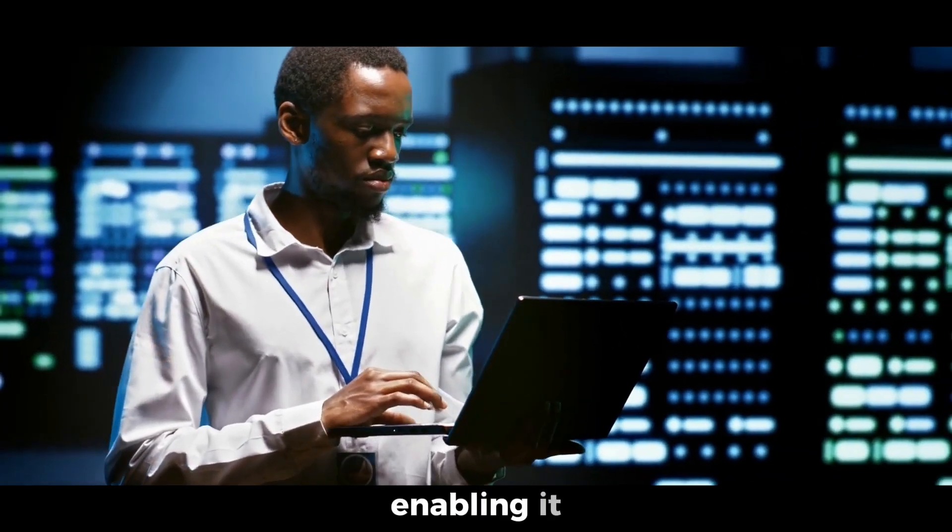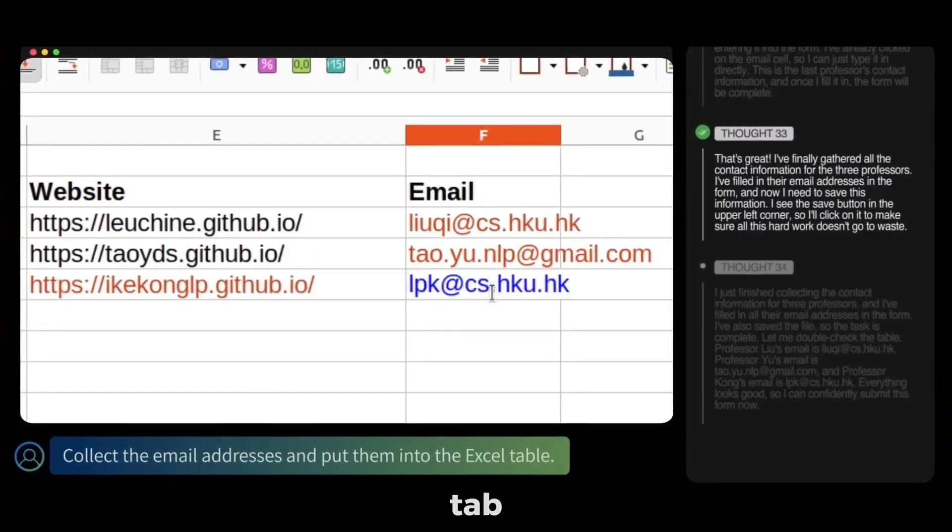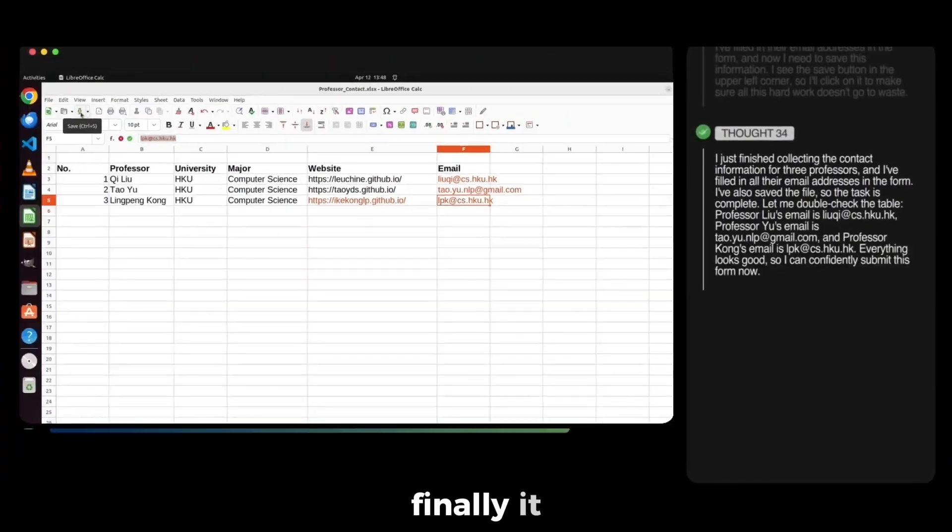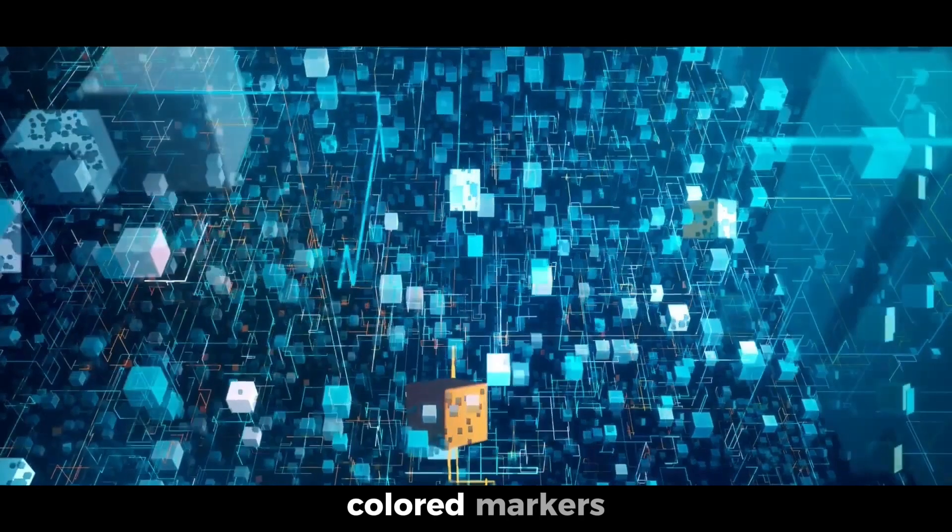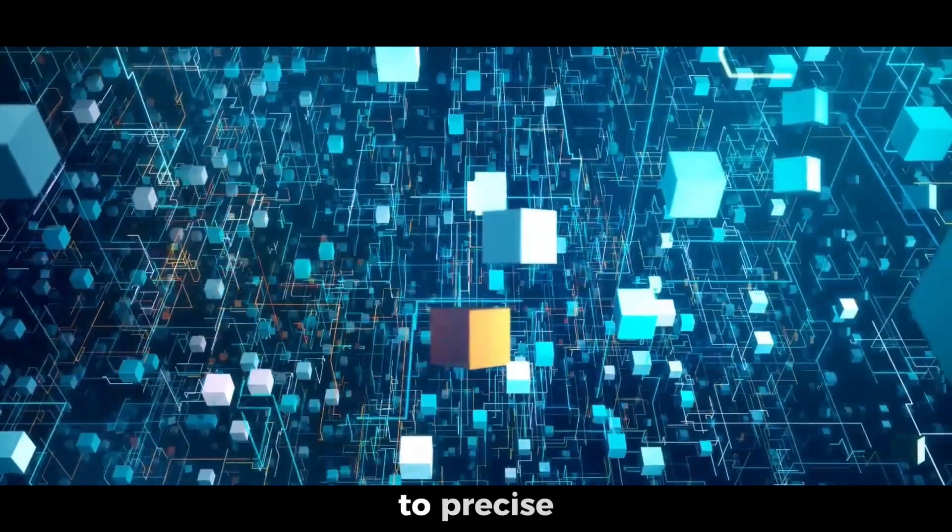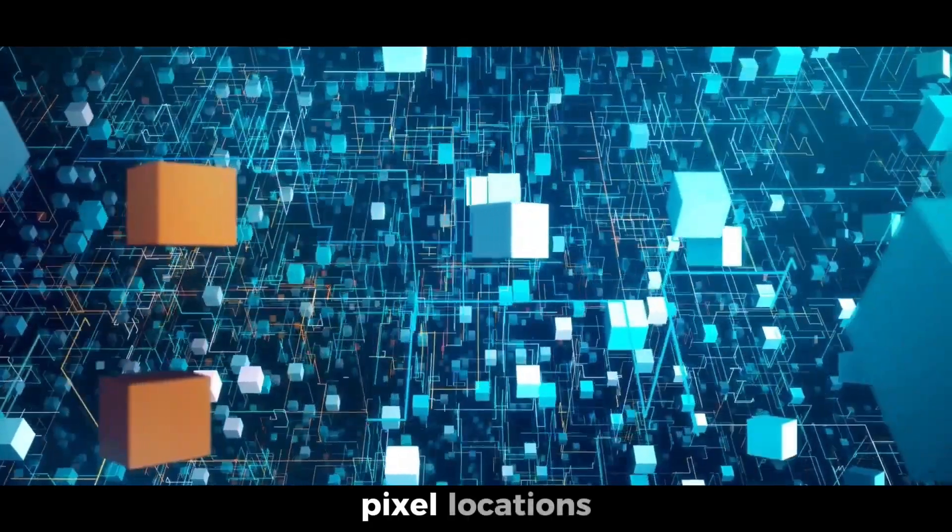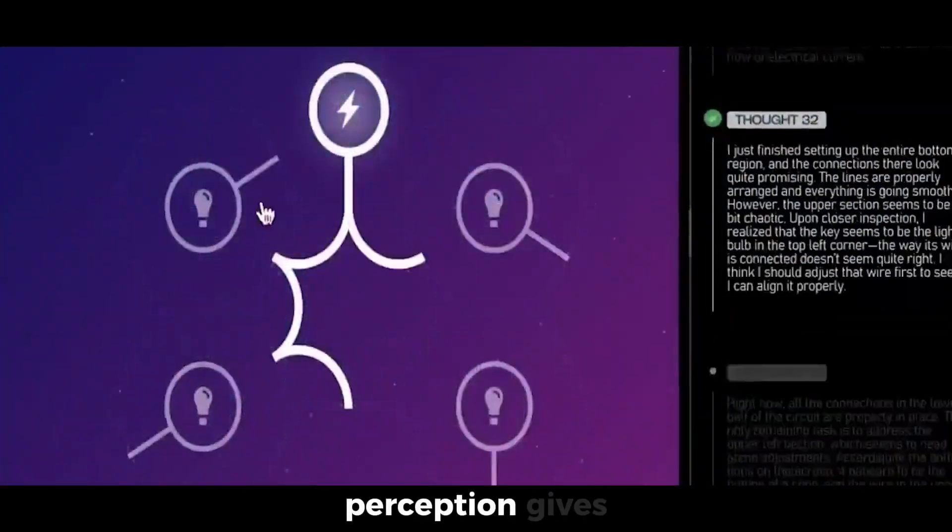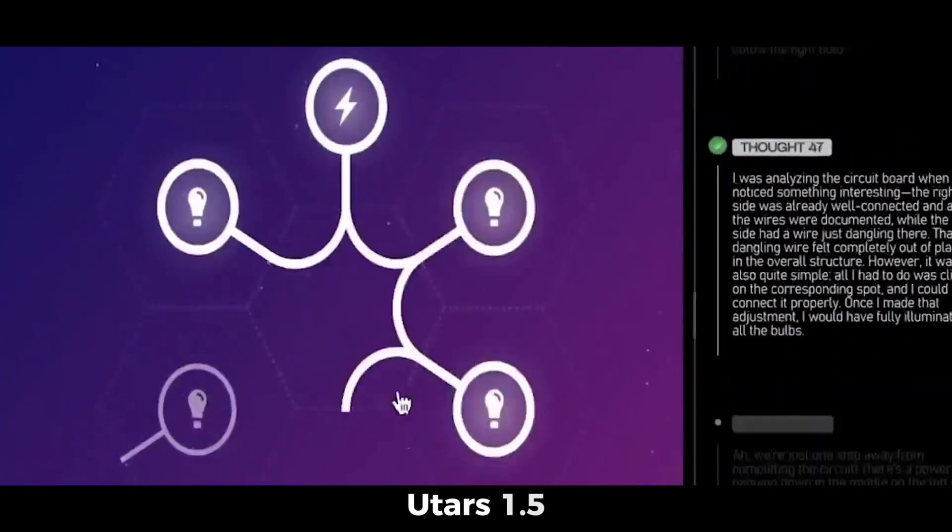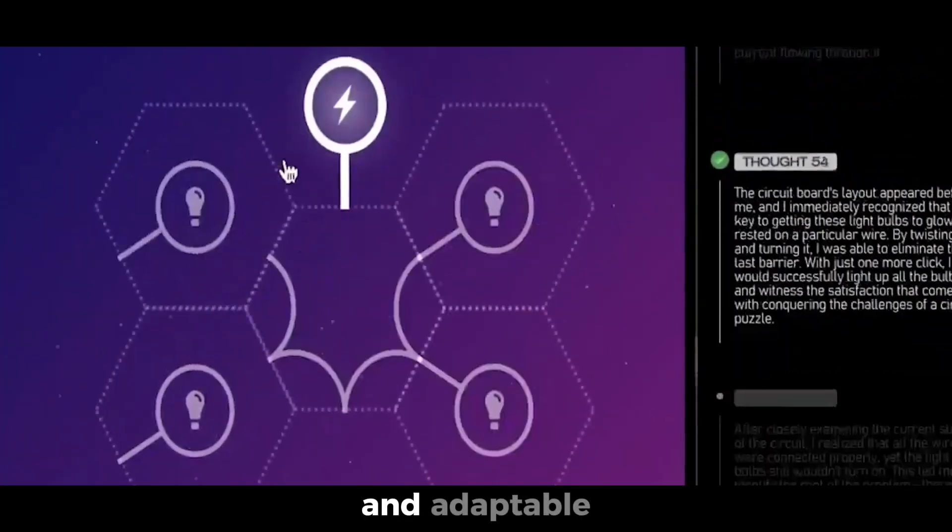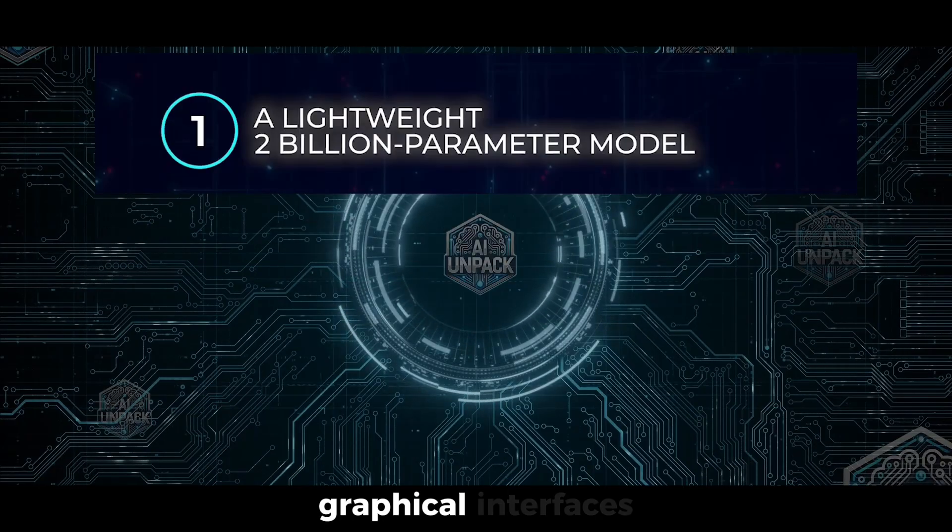Fourth, it performs Q and A on screenshots, enabling it to answer questions such as, where's the new tab? Finally, it applies set-of-marks prompting, using colored markers to connect specific words to precise pixel locations. This layered perception gives UTAR 1.5 a deep and adaptable understanding of graphical interfaces.